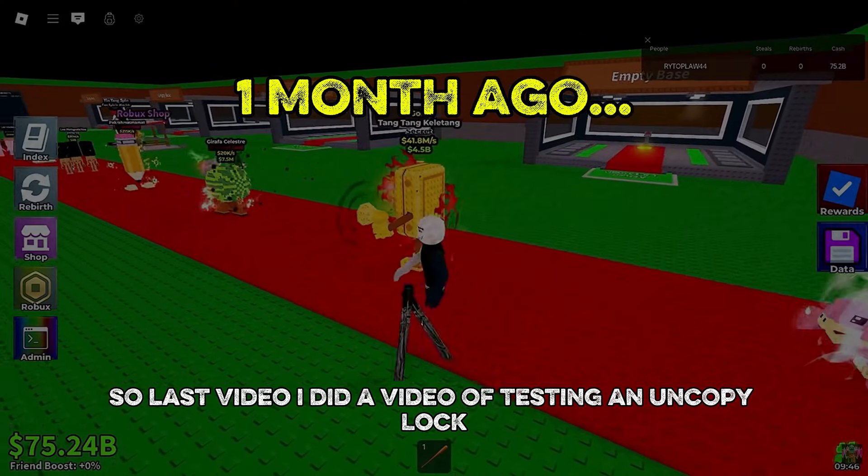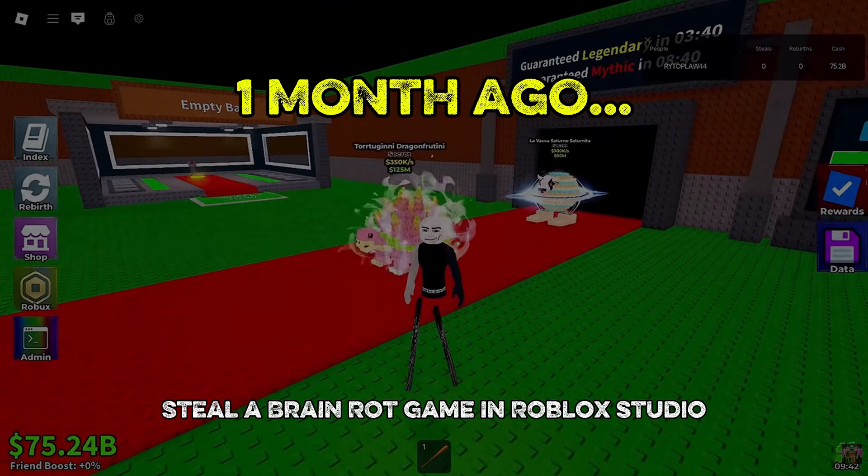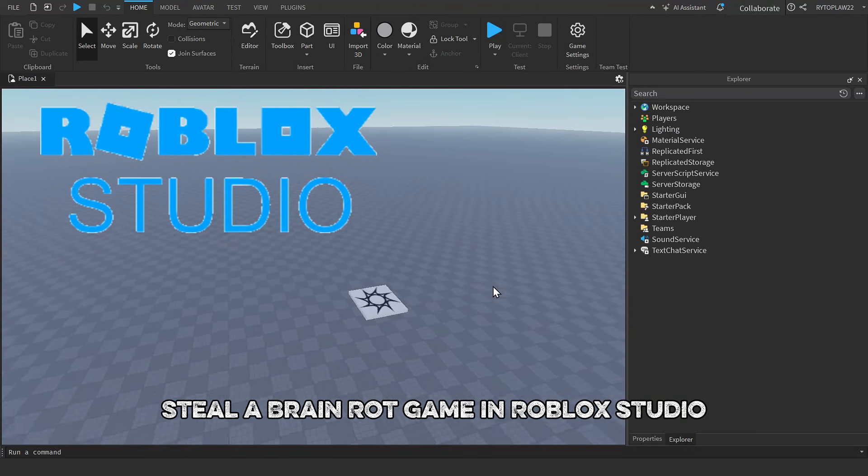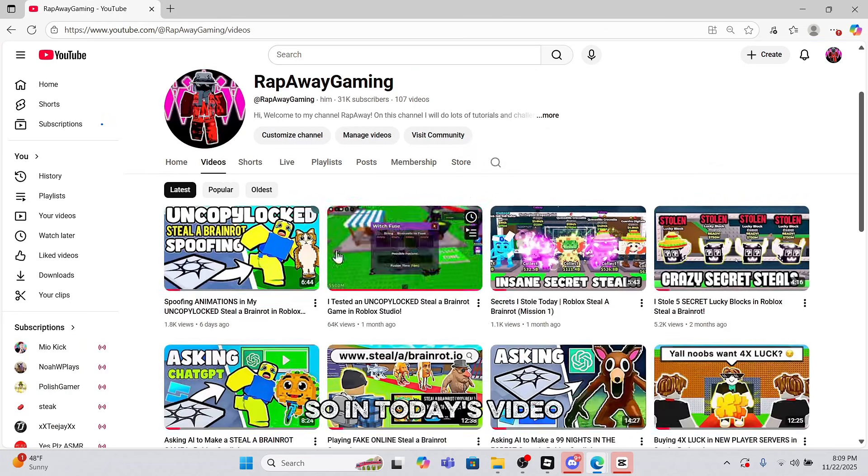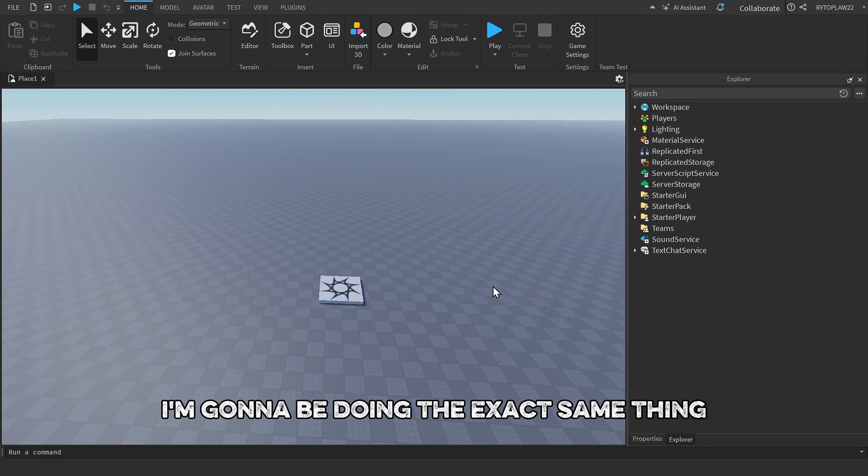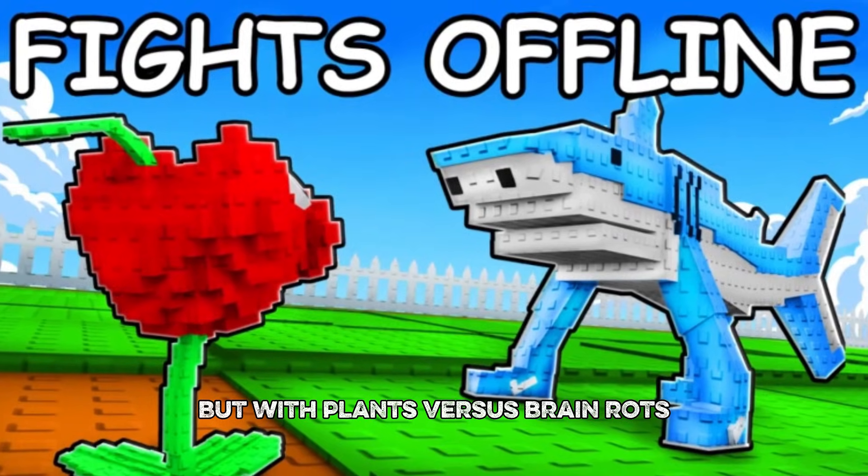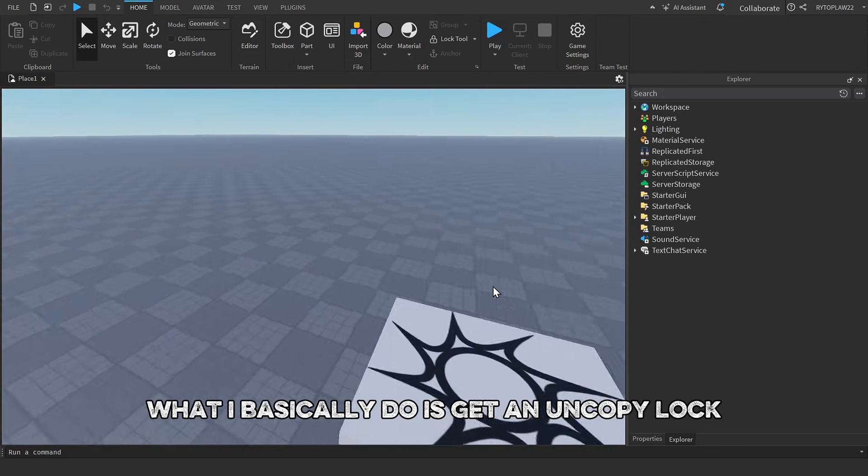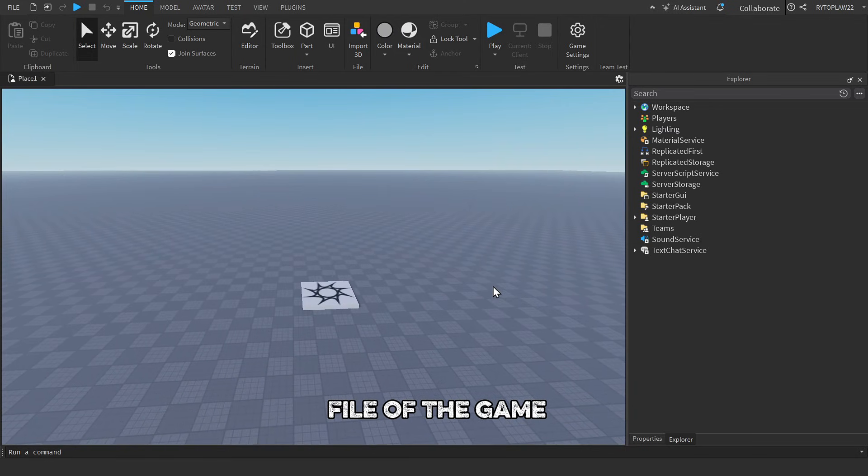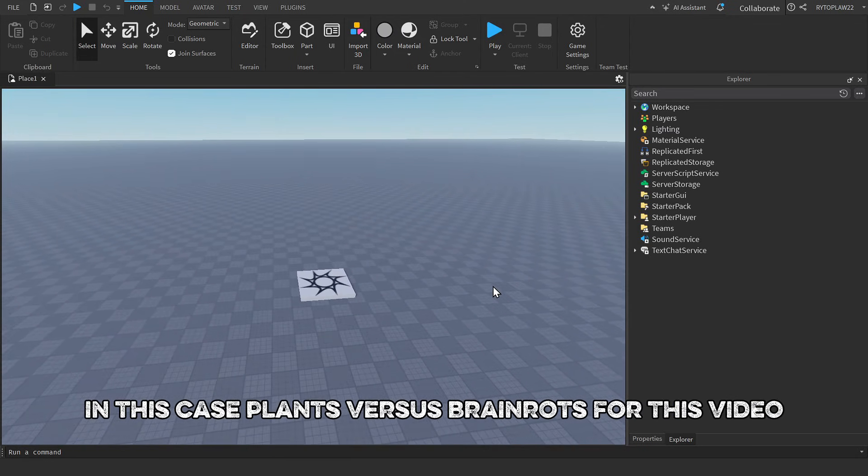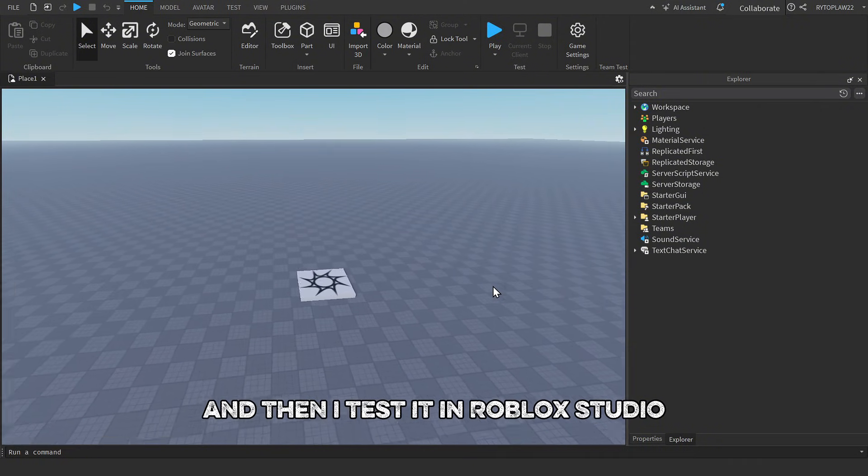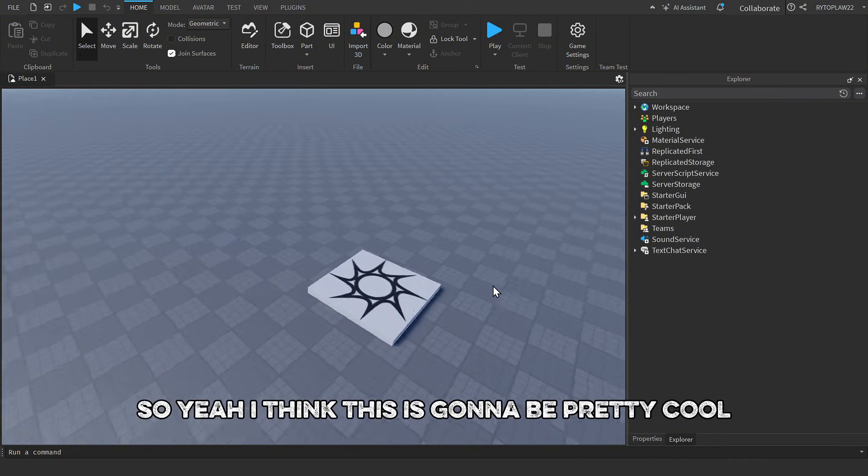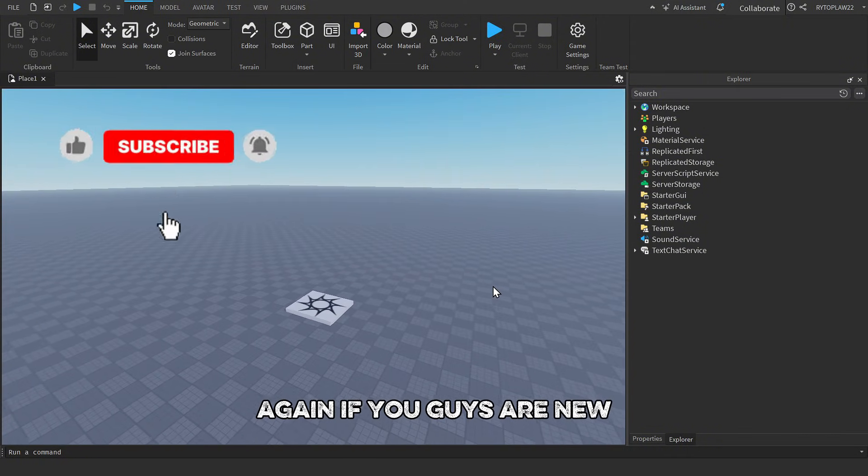So last video I did a video testing the uncopy locked Steel a Brain Rot game in Roblox Studio. You guys really seemed to like that video, so in today's video I'm going to be doing the exact same thing but with Plants vs Brain Rots.